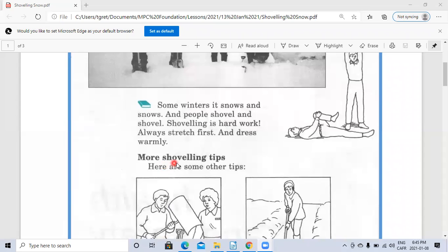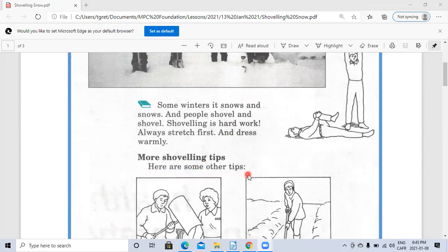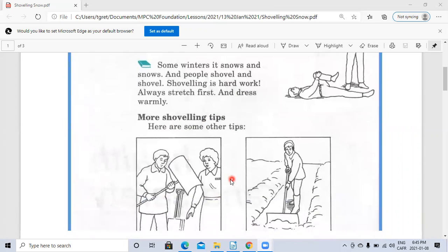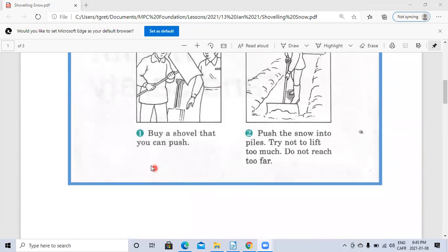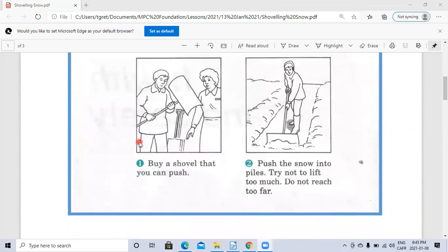More shoveling tips. Here are some other tips. Number one: Buy a shovel that you can push.